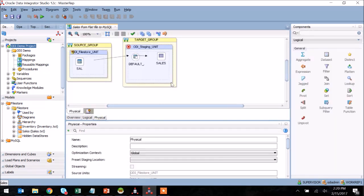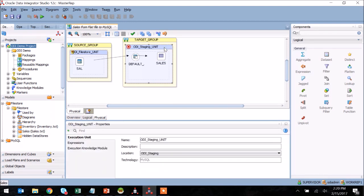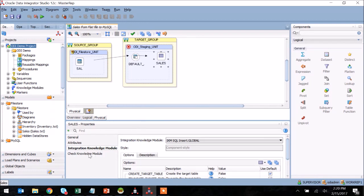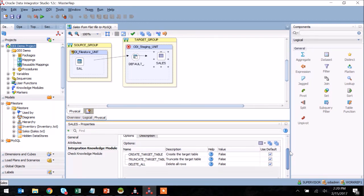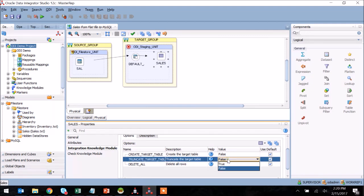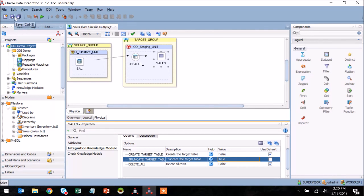I click on the physical tab here to review the mapping that has been created as well as to set some load properties for this mapping. You can see here I have some options around my destination table where I can choose to truncate it before load. I'm going to go ahead and flip that to true so that each time this is run, the contents will be refreshed within the staging table. I hit save and then I'm able to execute this mapping.